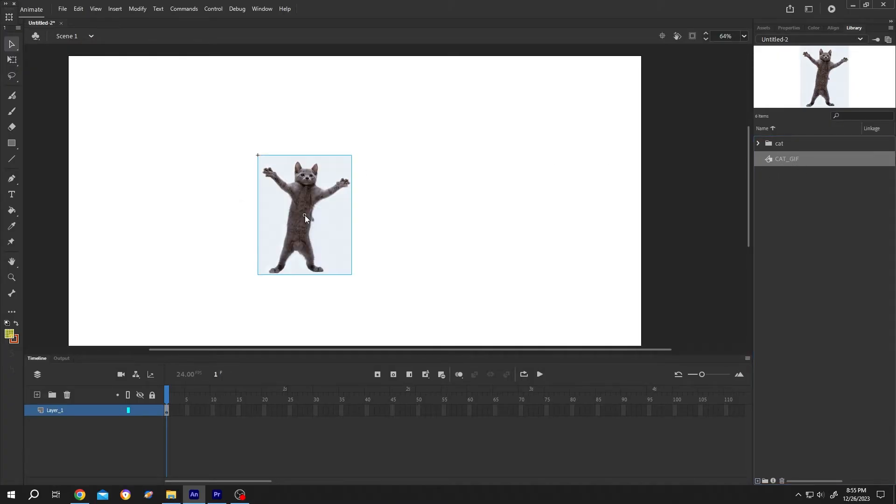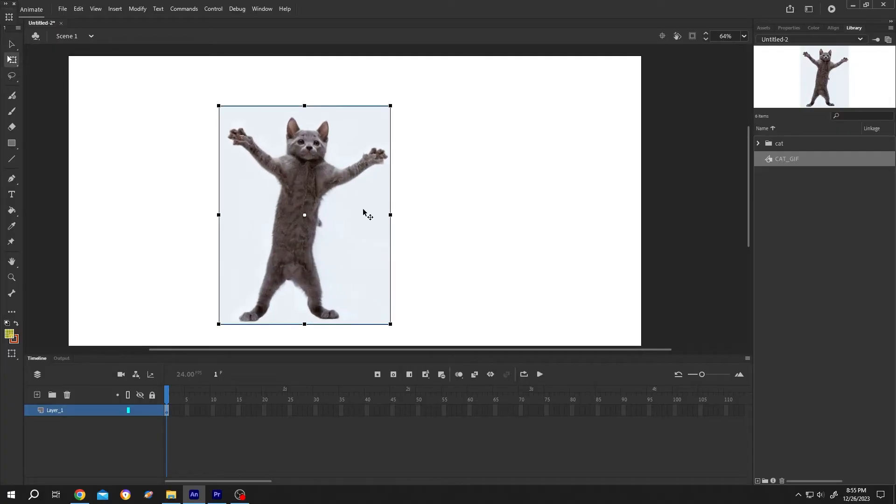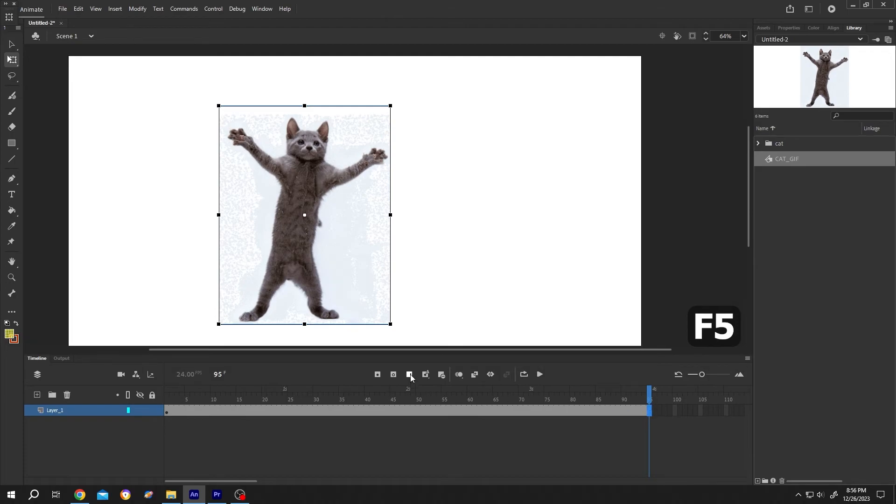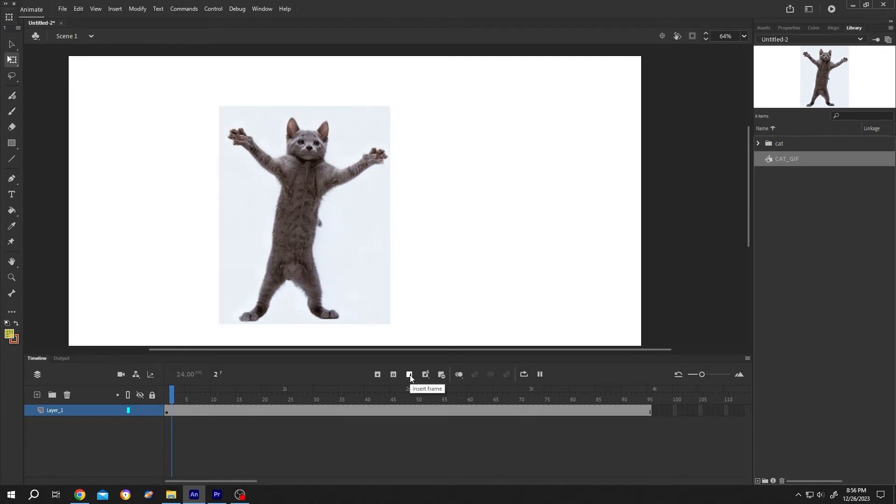We can scale it up using the free tool. Let's play it, but there is no movement. To see the animation, increase the number of frames, suppose 95. Press F5 or insert frame. Now if we play it, see, we have our GIF.